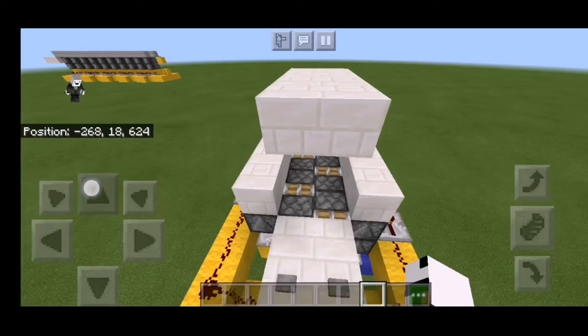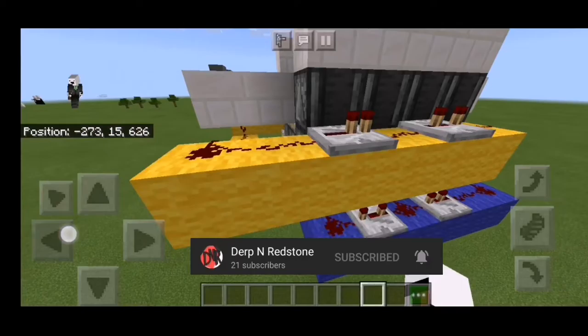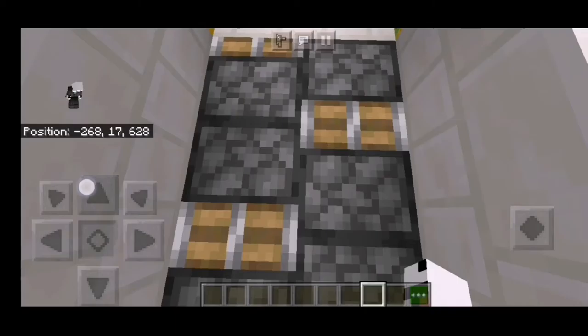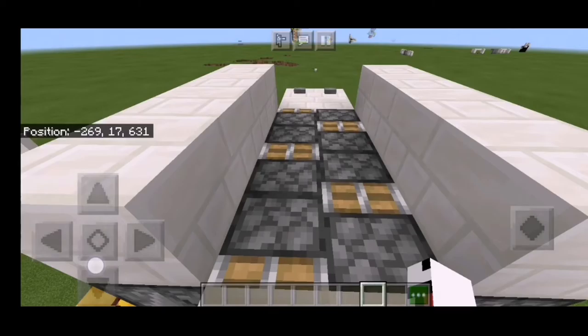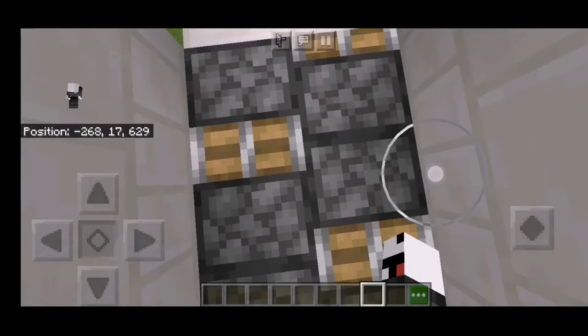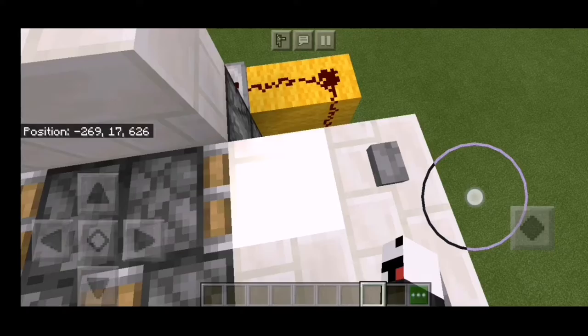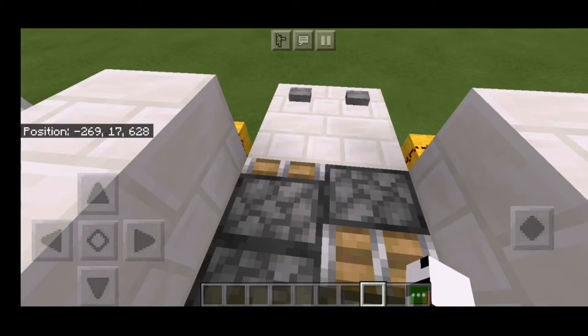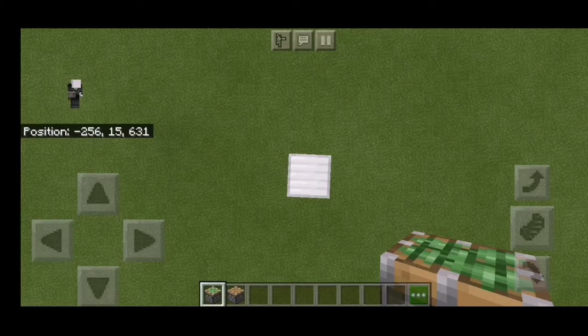Hello everyone, mycrafters, and welcome back to another Minecraft video! Today I want to show you how to make a two-way travelator. This is an example of it right here — it's very compact and expandable. If you stand right here and press this button, it pushes you, and if you press this button on the other side, you'll be pushed back from where you came from.